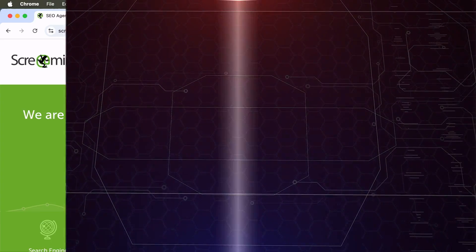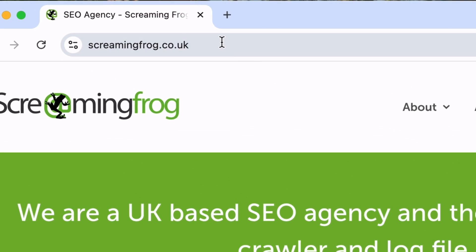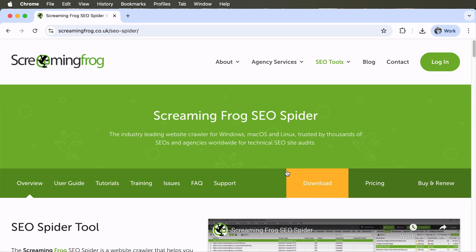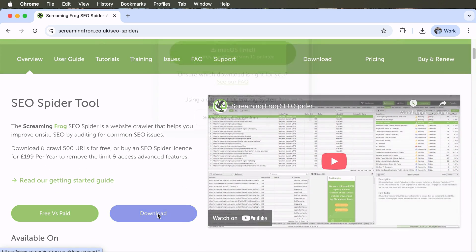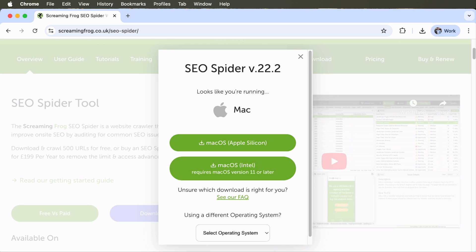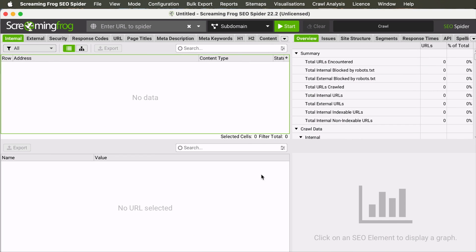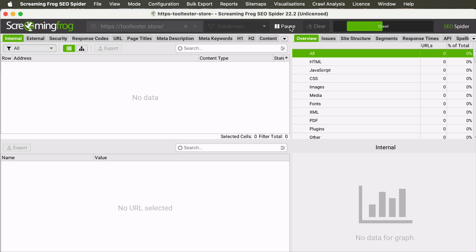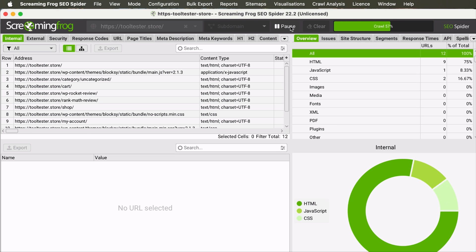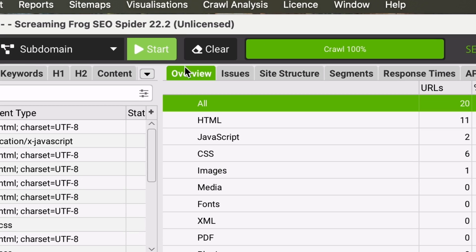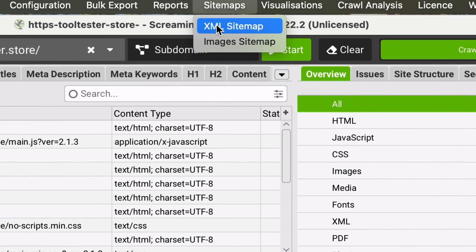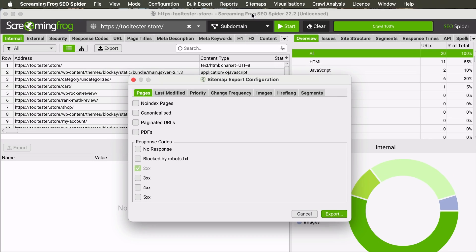So Screaming Frog is unlike other tools because it is not web-based. It is a program that you have to install on your computer. You want to visit ScreamingFrog.co.uk and click on the SEO Spider tool. Following that, click on Download. You can select the download file according to your operating system. And once you have downloaded and installed the program, you will see this interface. For the tool to start crawling your site, you want to add your site's URL here and hit Start. Depending on how big your site is, it might take a while for the tool to crawl.